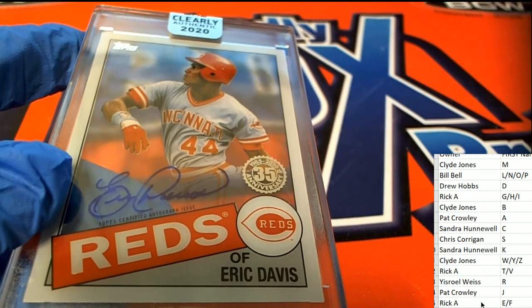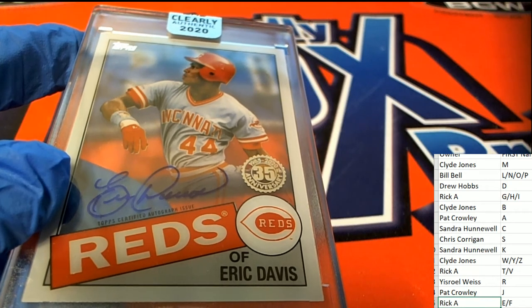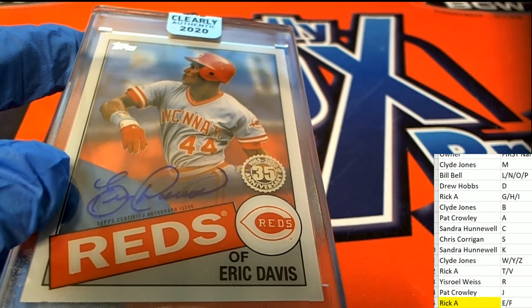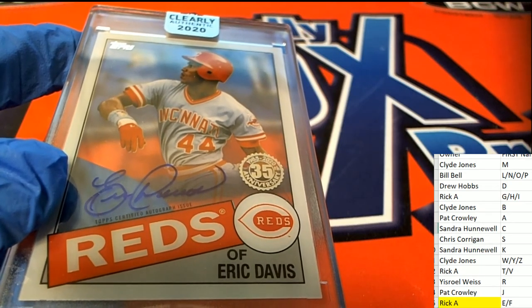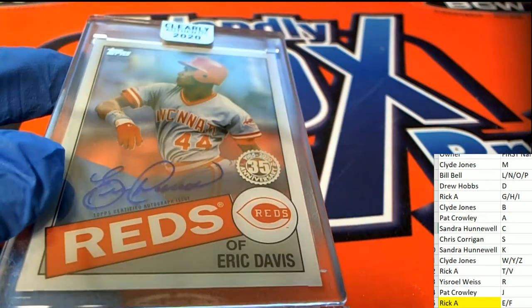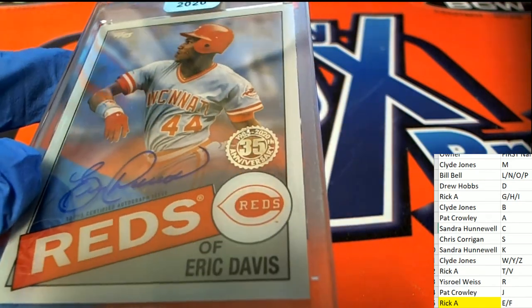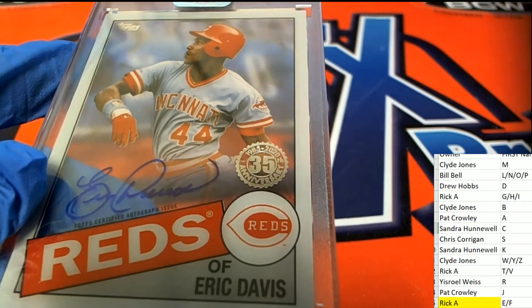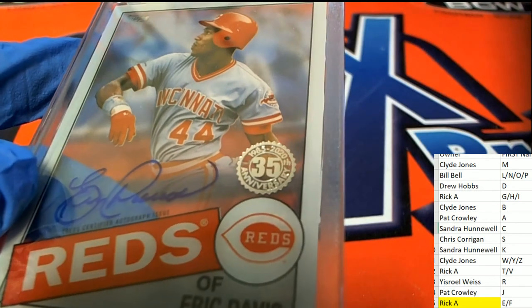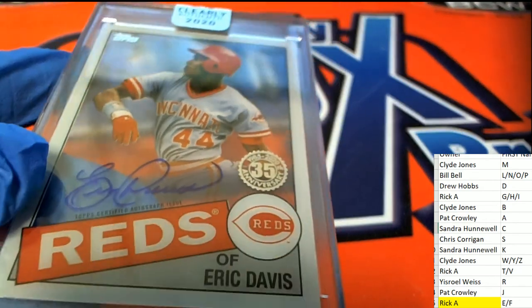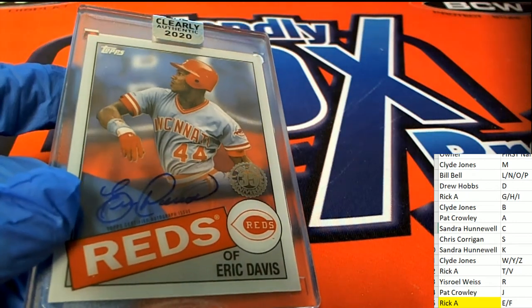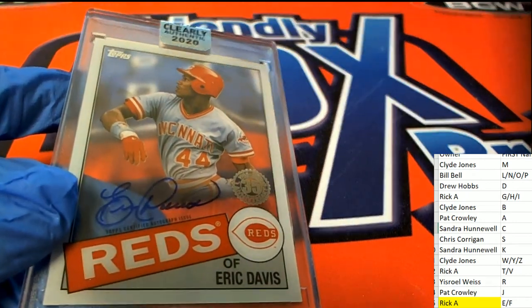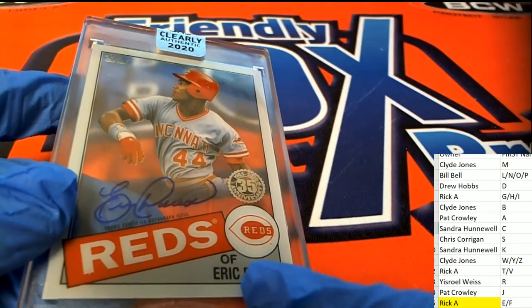And a big congratulations is going out to Rick A, who pulled this thing. Happy Fourth of July, Rick, and congratulations, you got a little boom right there. So pretty neat looking 2020 Topps type of hit here in Clearly Authentic. You got the throwback 85 style.